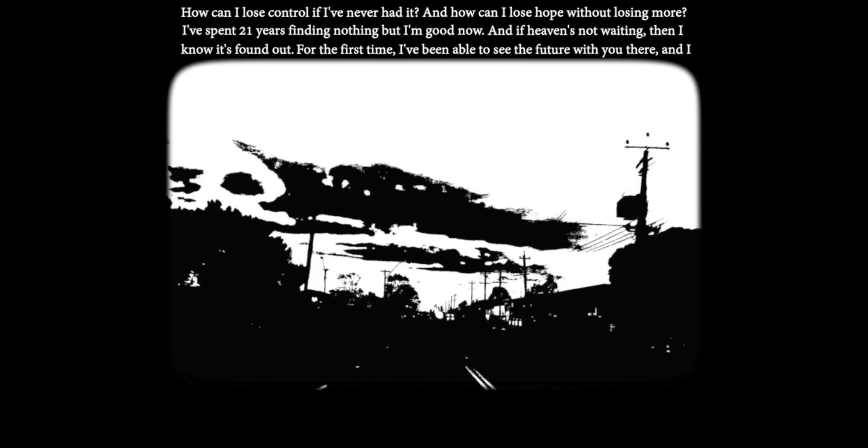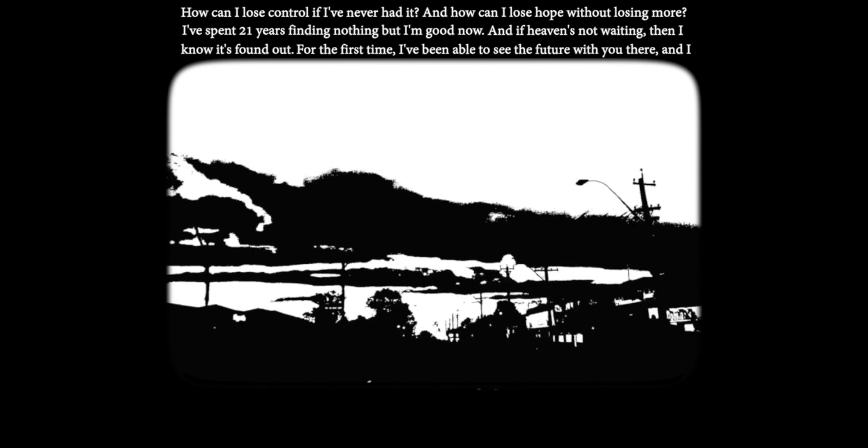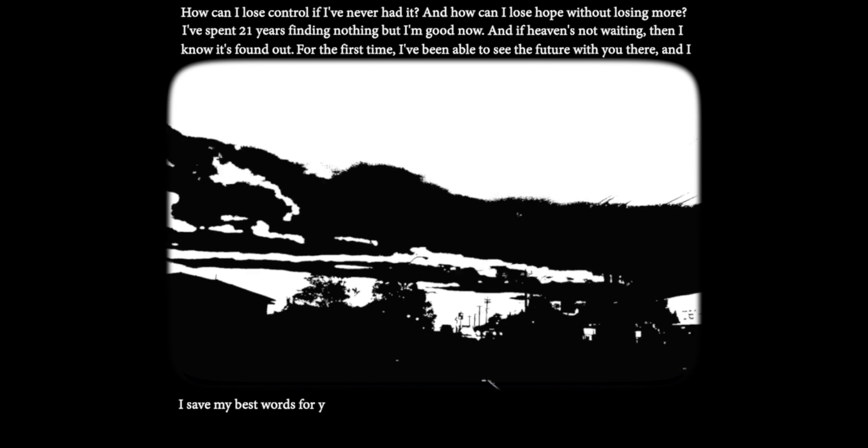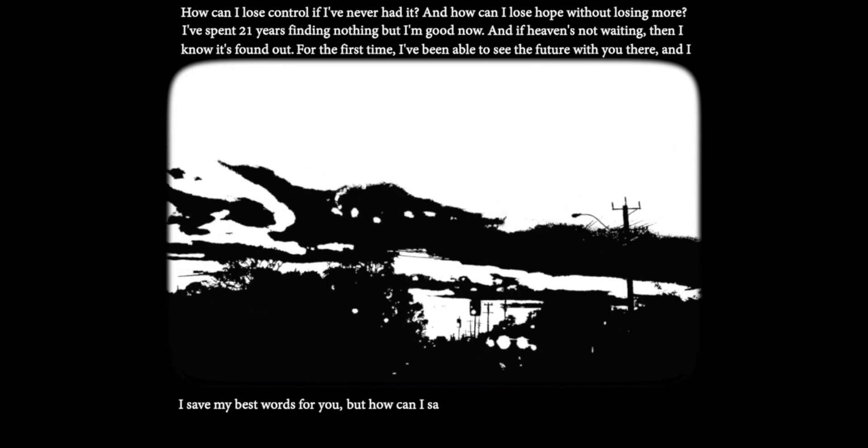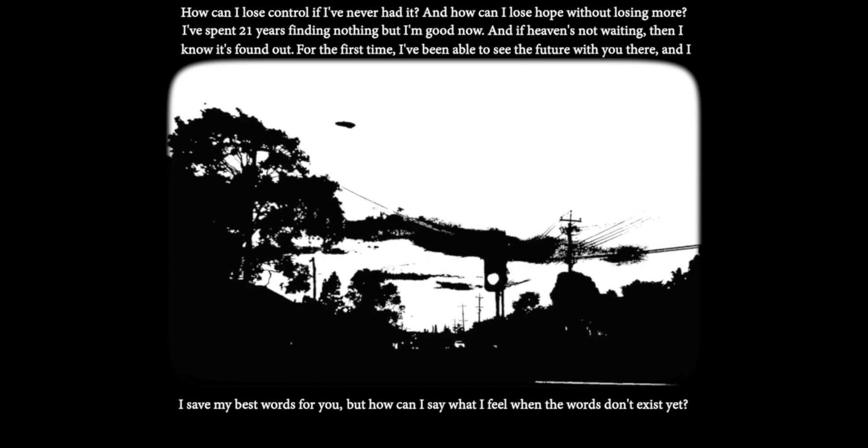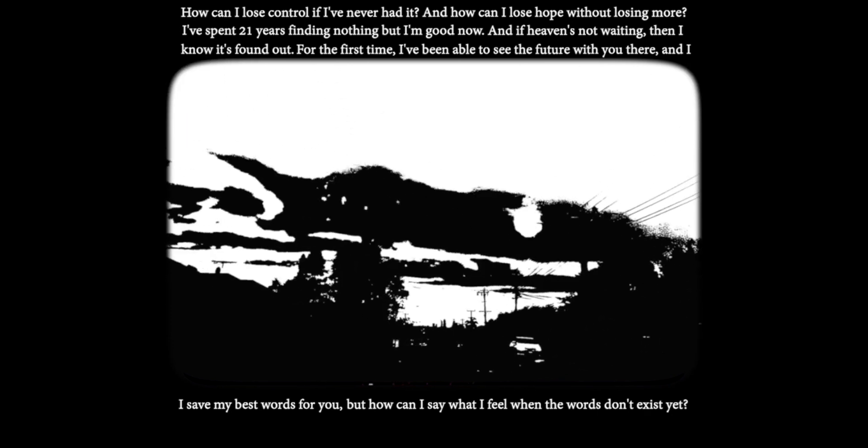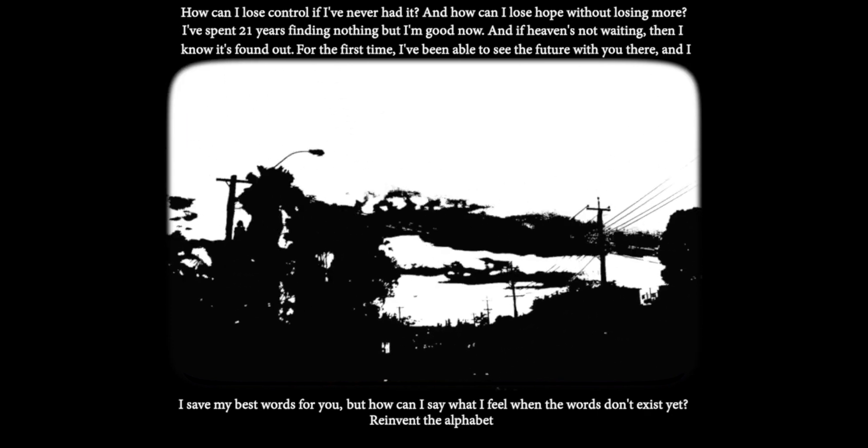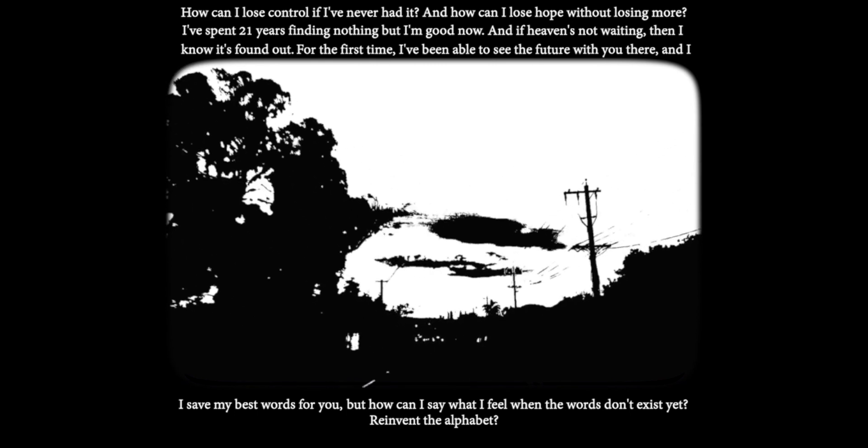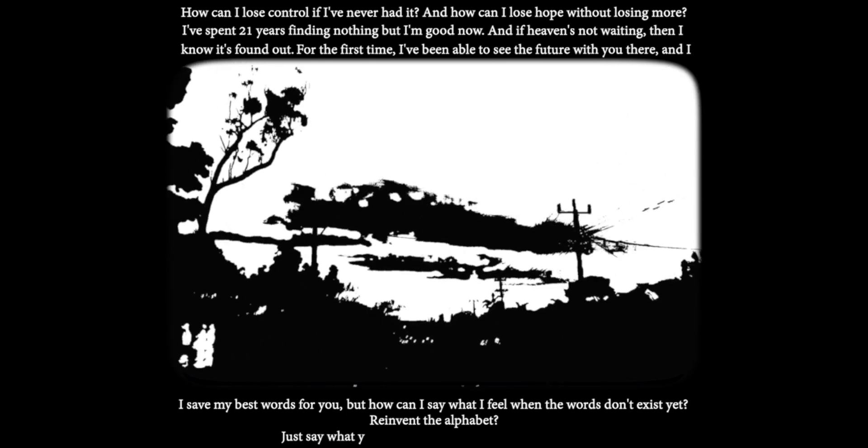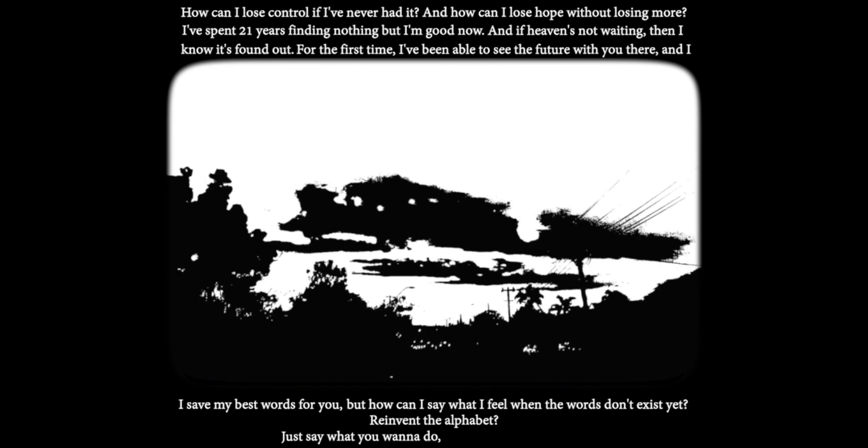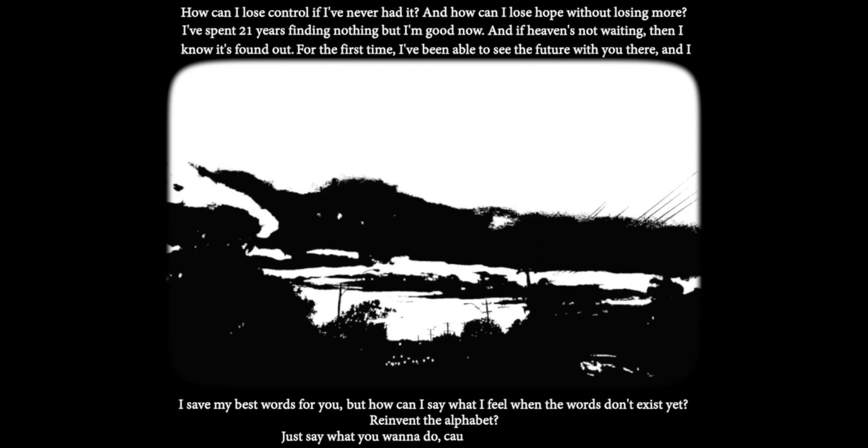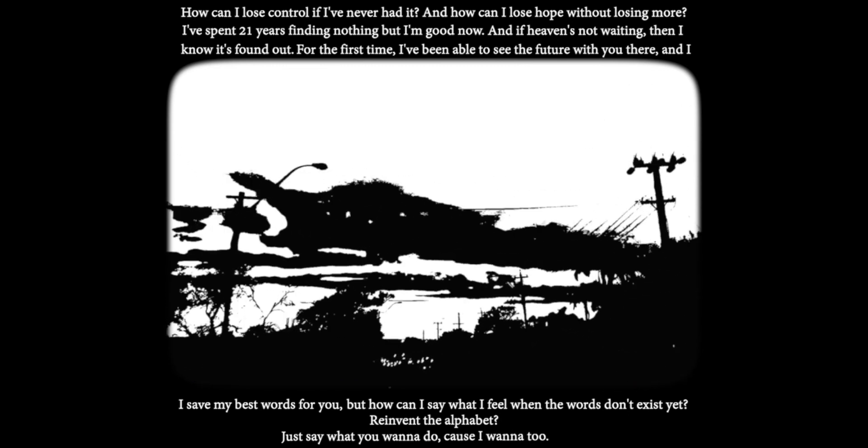I saved my best words for you but how can I say what I feel when I don't miss you? I mean by the alphabet. Just say what you want to do cause I want it too.